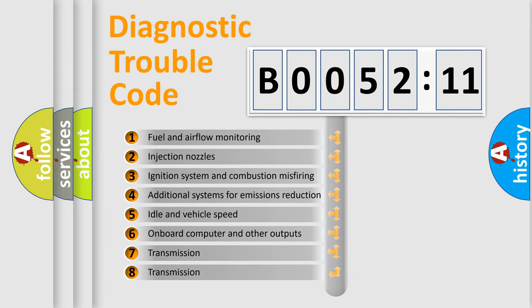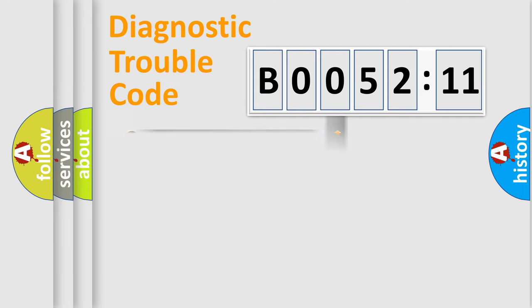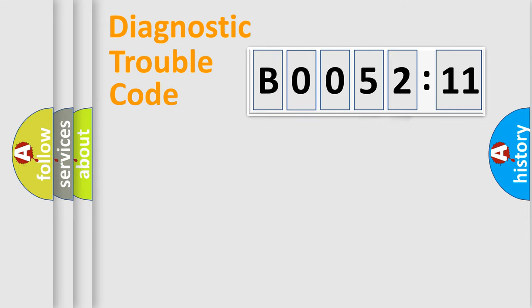The third character specifies a subset of errors. The distribution shown is valid only for the standardized DTC code. Only the last two characters define the specific fault of the group.